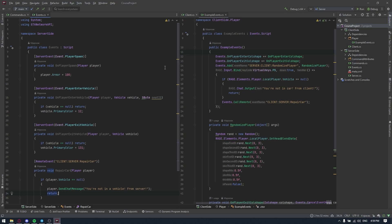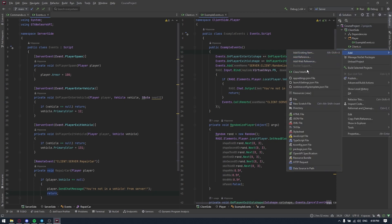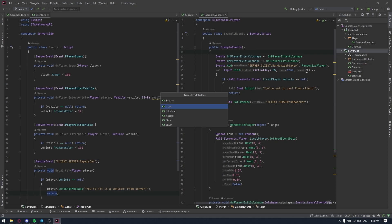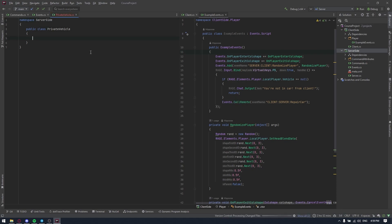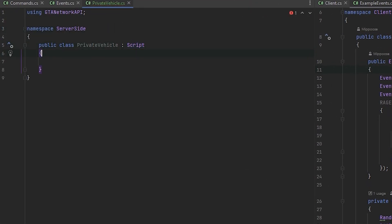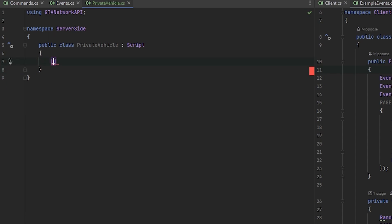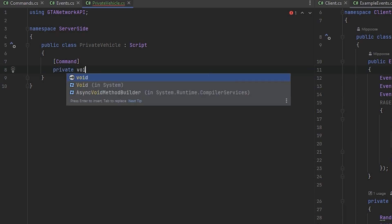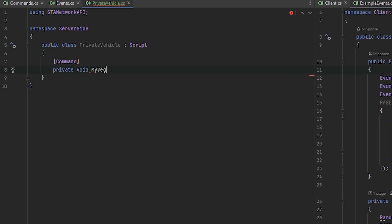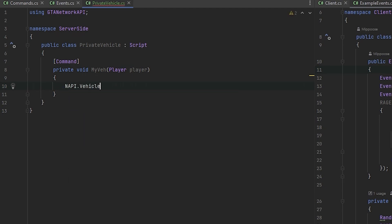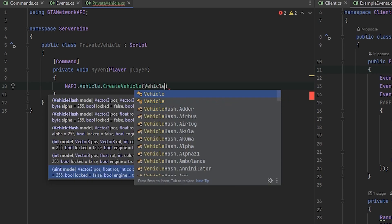Let's start with simple data. Imagine you want to create a command that will spawn a personal vehicle, so if you are not the owner of this vehicle it will warp you away. Let's create a new class on our server side and call it private vehicle. We'll inherit it from Script as always and create a simple command — private void myVehicle. Now we'll create the car: create vehicle, for example, vehicle hash dot other, player dot position, player dot rotation.